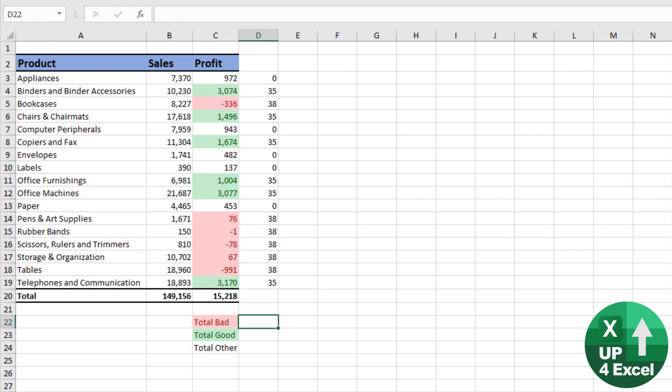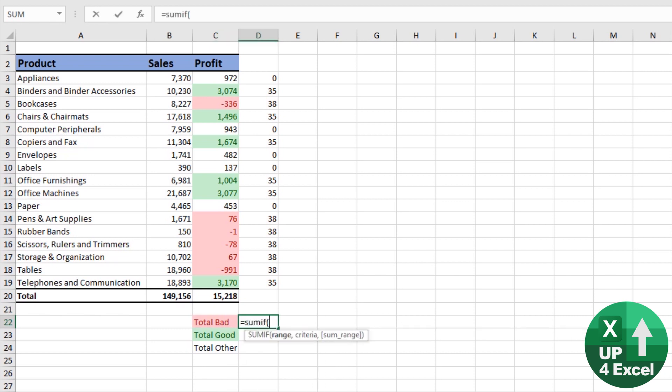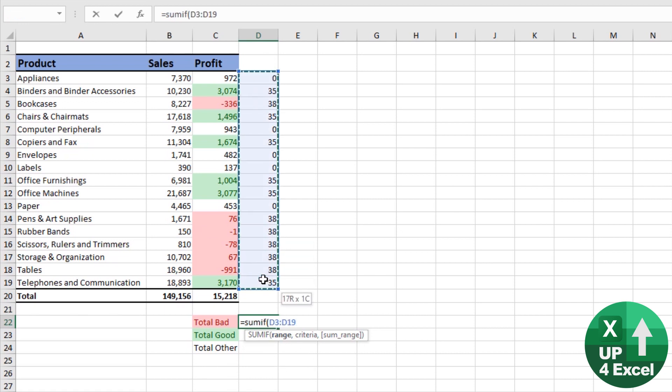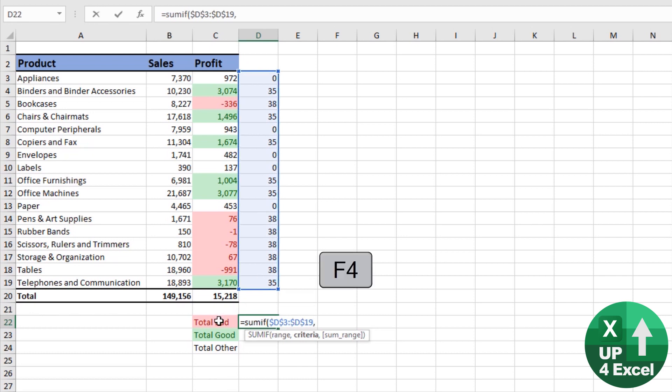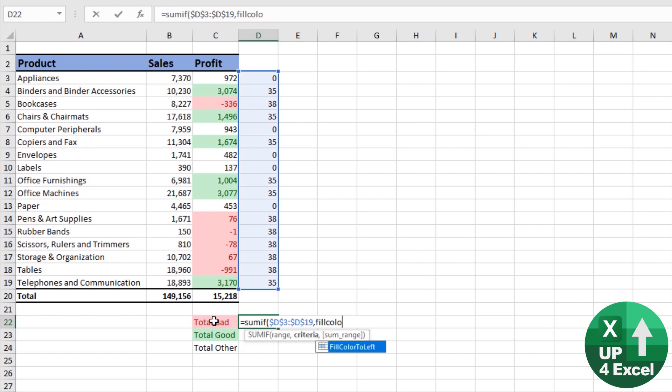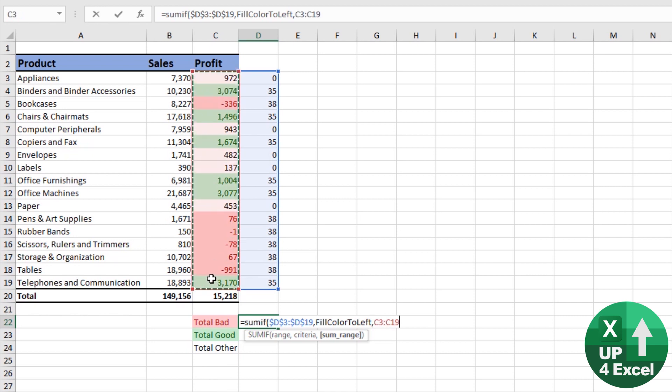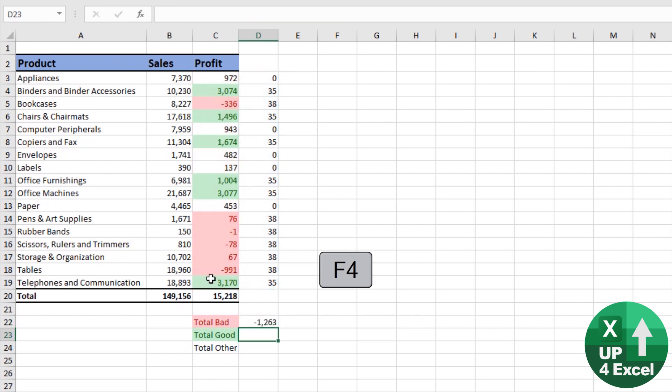First off we can use a SUMIF. So as long as we've got the same color to the left here, we can put SUMIF. Our range that we're checking for our criteria will be this. Let's fix that with F4. Our criteria is fill color to left. Hold on. Fill color to left. And our sum range is this here. Again, fix it with F4. Close the brackets, hit enter.